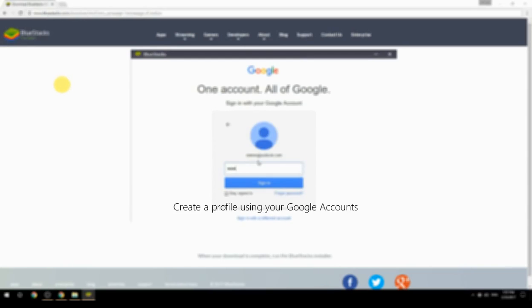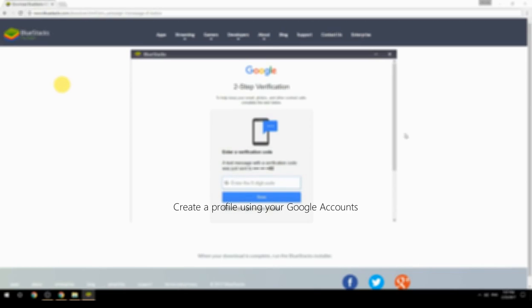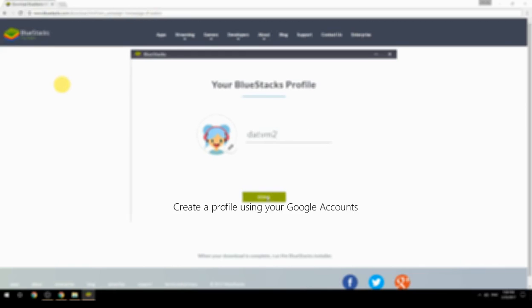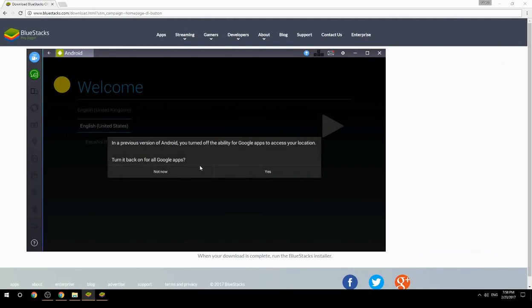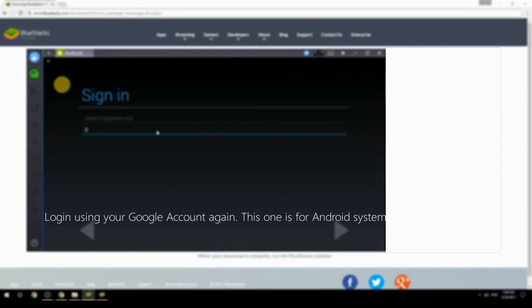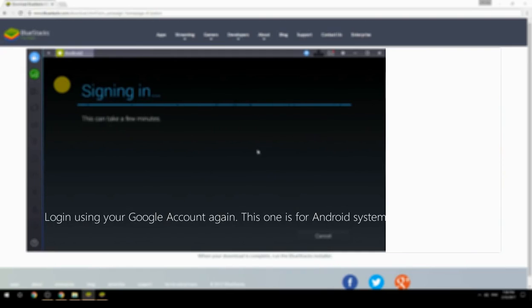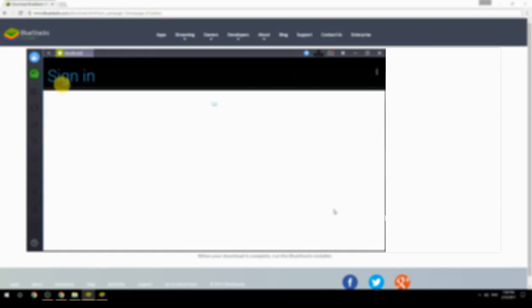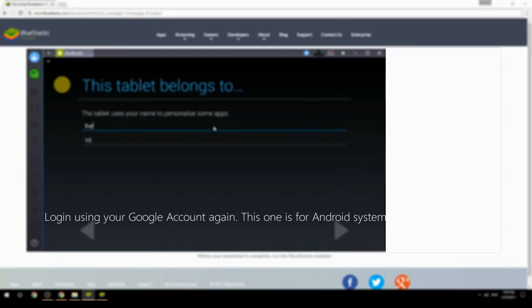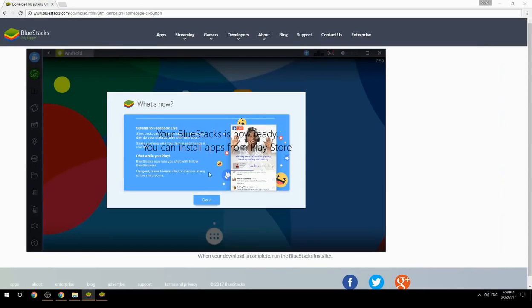Create a profile using your Google account. Log in using your Google account again — this one is for the Android system. Your BlueStacks is now ready and you can install apps from the Play Store.